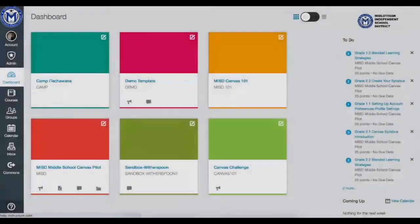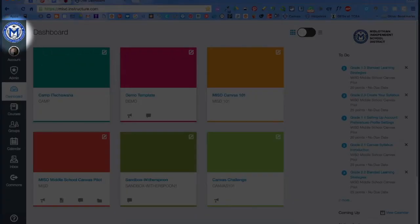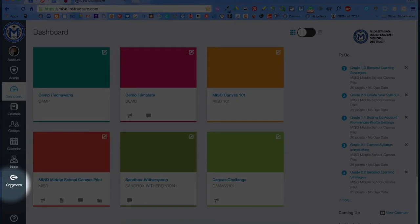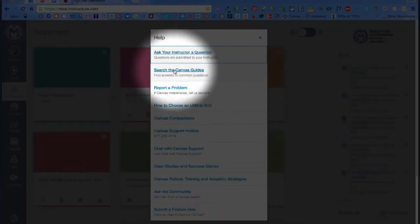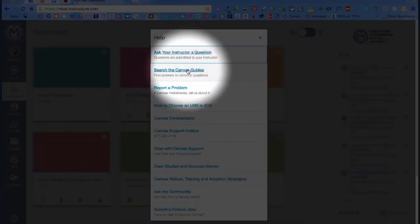Once you log into your Canvas account, to access the Canvas Guides for help, click on the question mark in the bottom of the navigation menu on the left. This brings up the menu of options — select Search Canvas Guides.